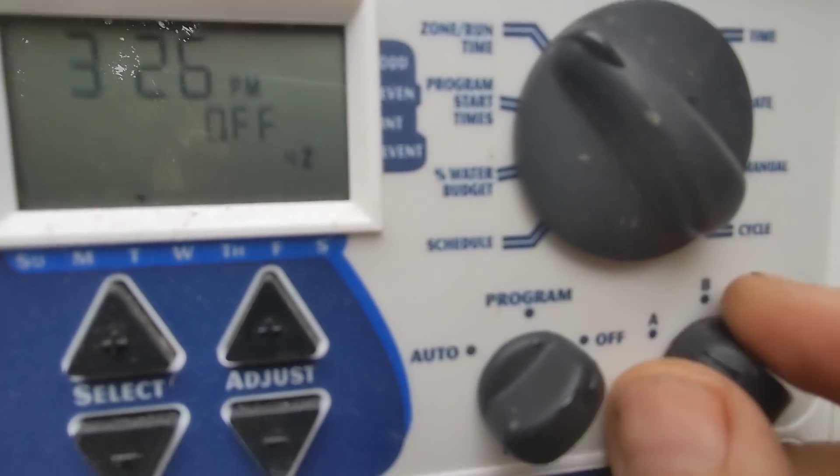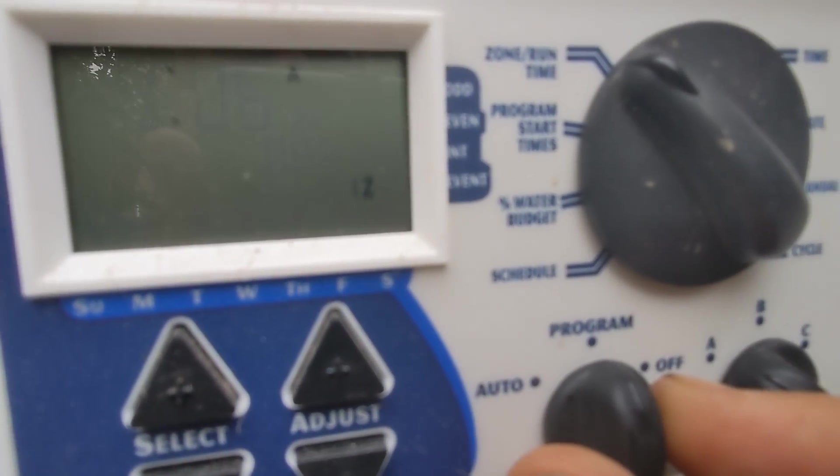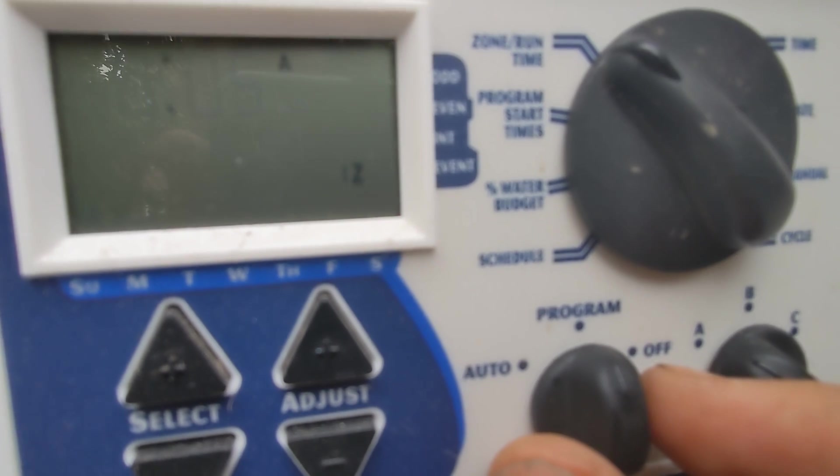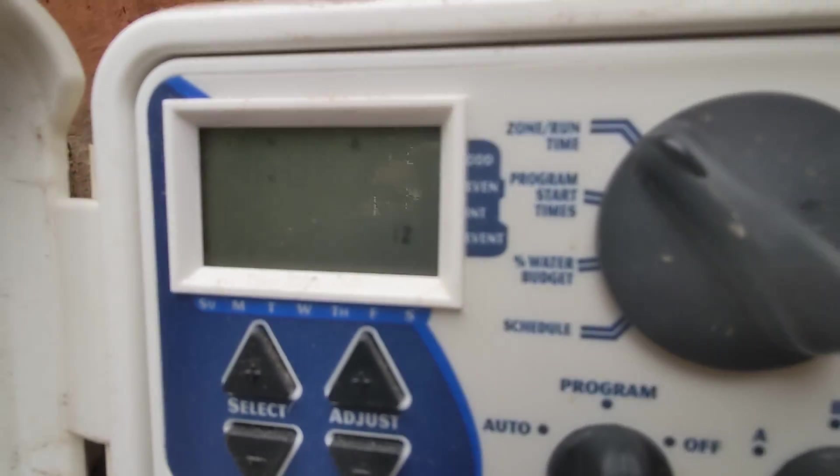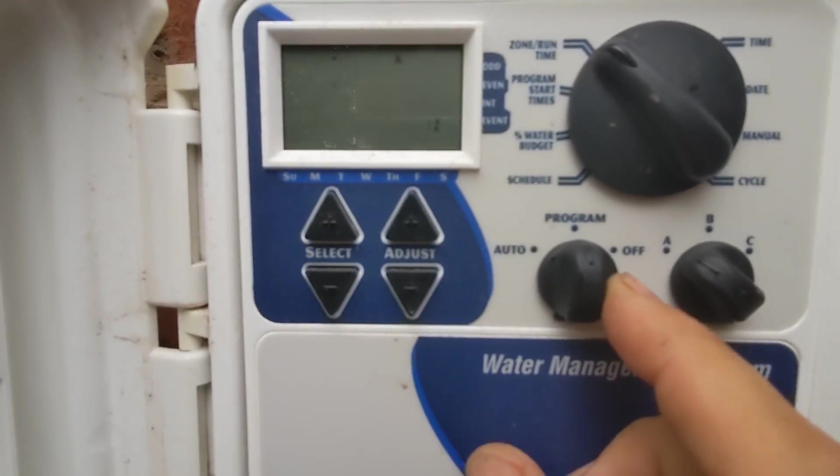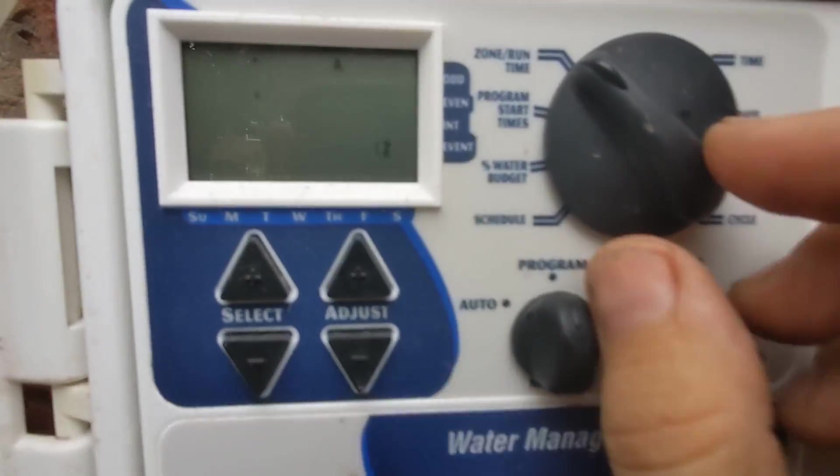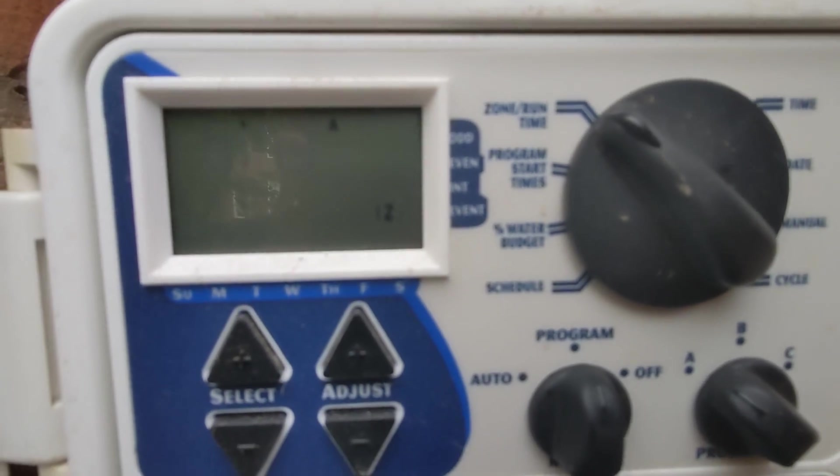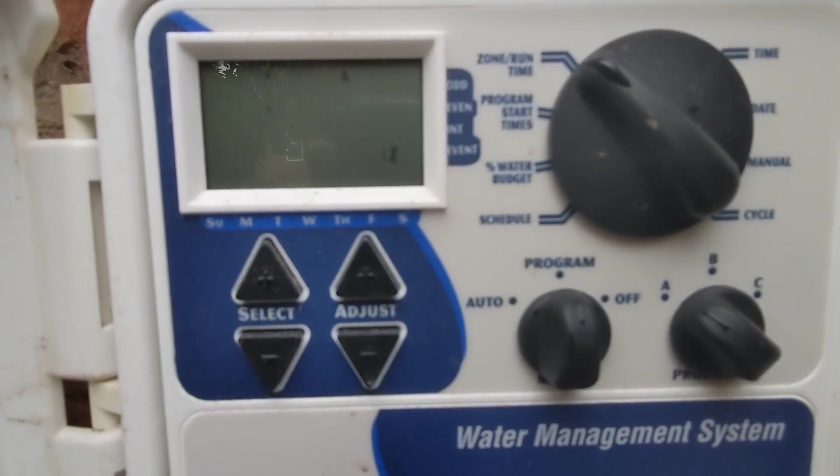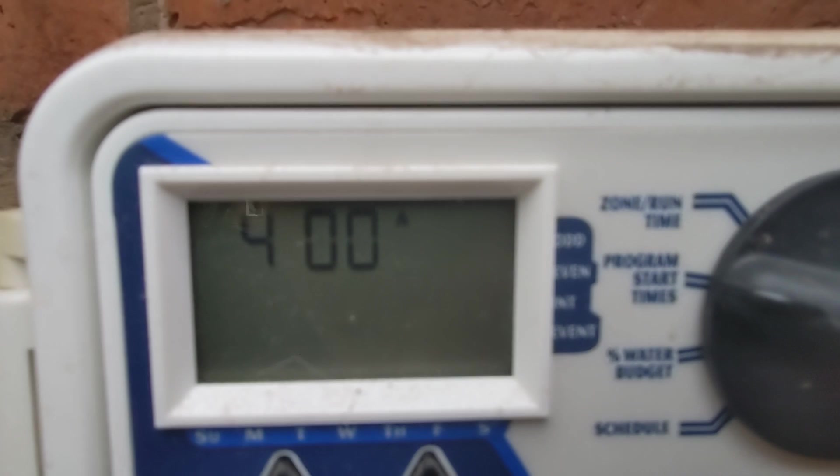So if you were to switch that to program, then it would say the amount of the run time. The program run time is five minutes, the program start time 4 AM on station one is blinking.